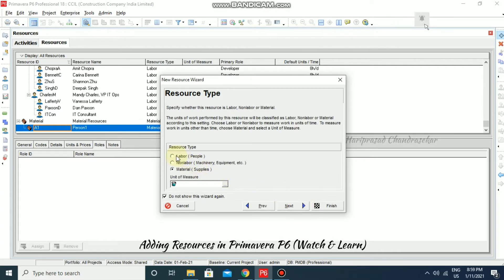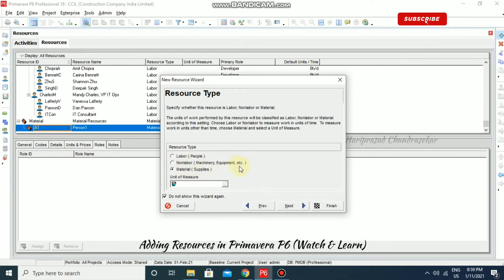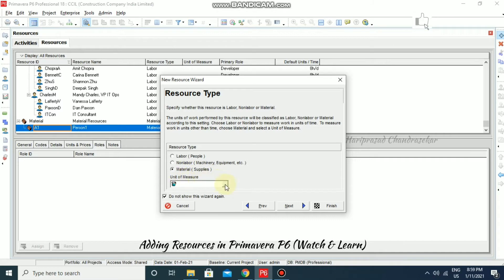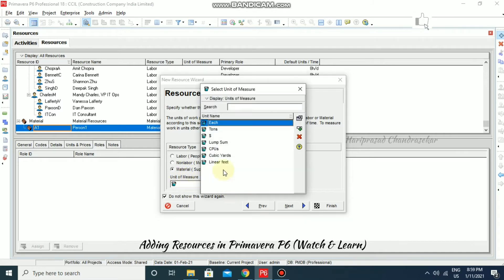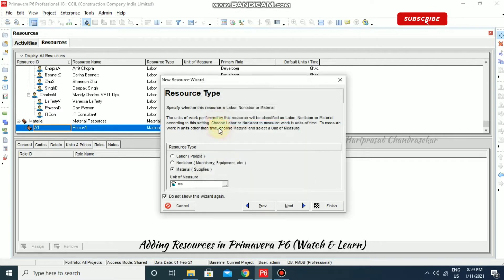Here you can select Labor, Non-Labor, or Material. We have three options: labor means people, non-labor means machinery and equipment, and material means supplies. If it is material, you can input units of measure — for example, I'm putting 'each'.